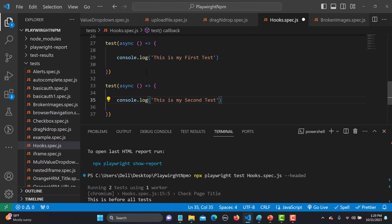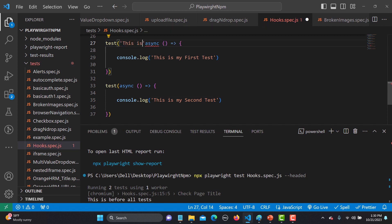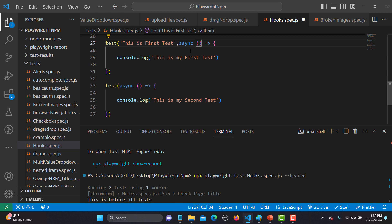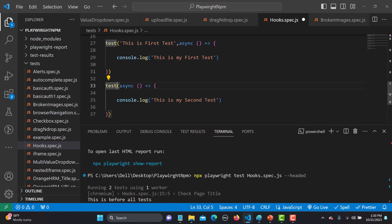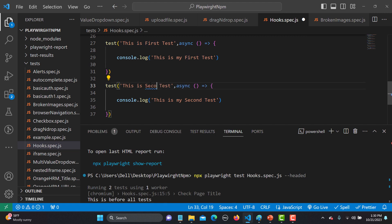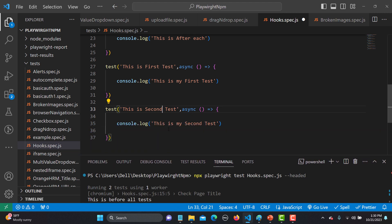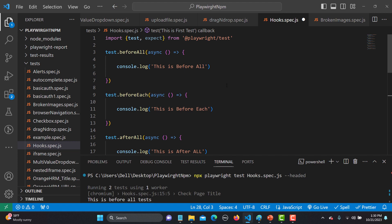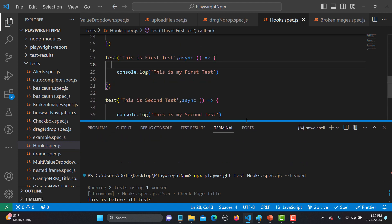Playwright needs a title to identify each test, so I'll add a title string before the async function. The first test is titled 'this is first test' and the second is titled 'this is second test'. We don't need a page fixture right now since we're just printing to console. We now have two tests along with all four hooks — beforeAll, beforeEach, afterAll, afterEach.